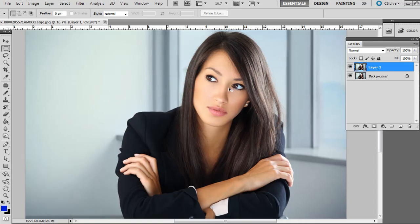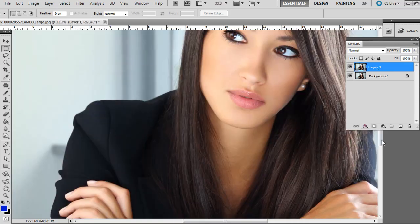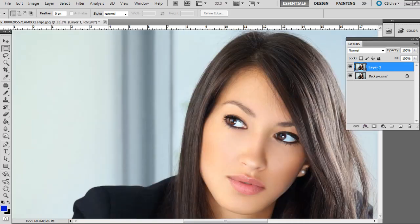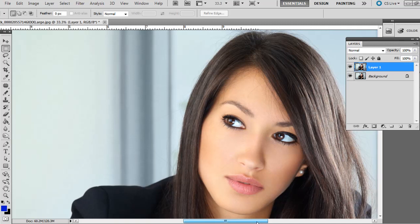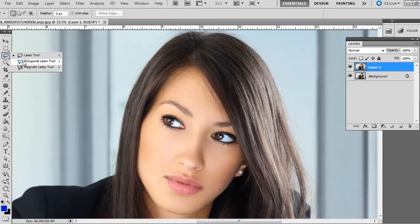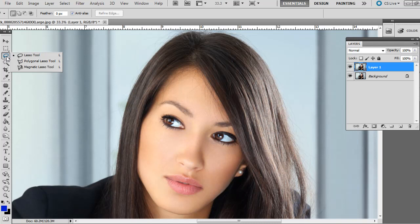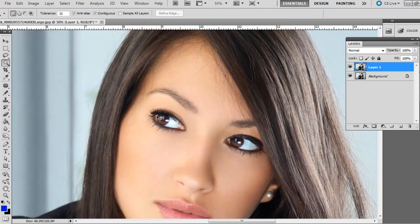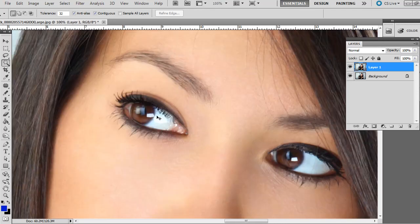First thing we want to do is make a selection of the eyes, and there's many different ways to make selections. You can try the Lasso tool, the Polygonal Lasso tool, the Quick Selection tool. With this one, it's kind of round and we need to make pretty curved selections.